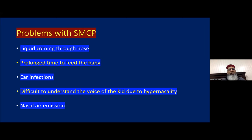When a patient has submucous cleft palate, they will experience nasal regurgitation, prolonged feeding time, ear infections, speech that is not understandable, and nasal air emission.